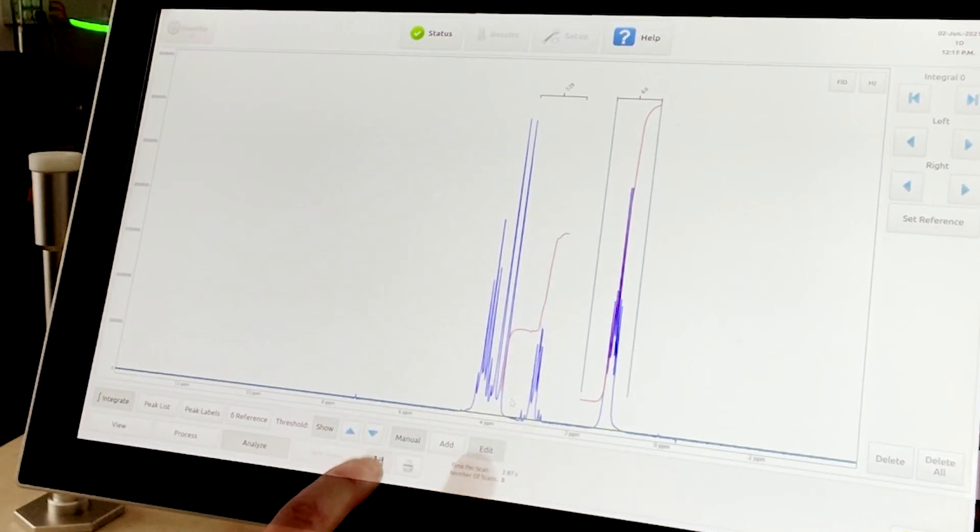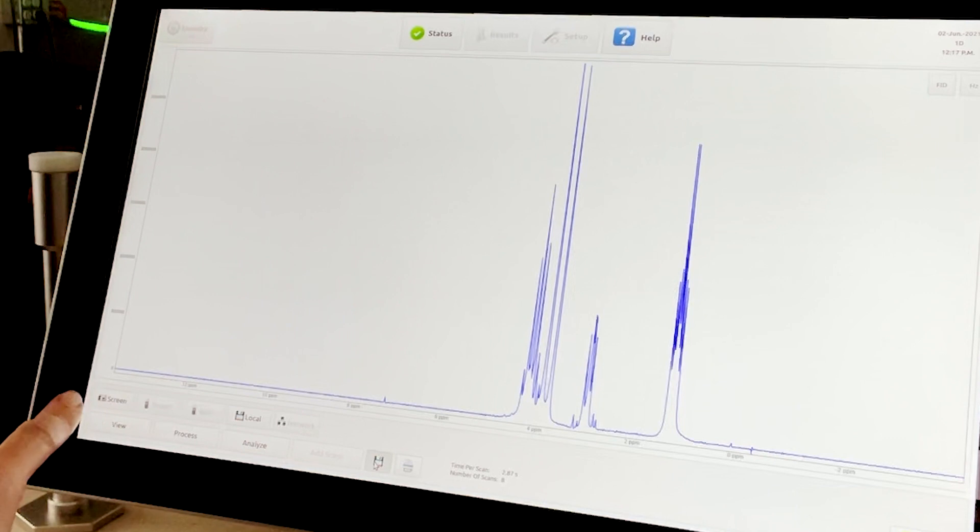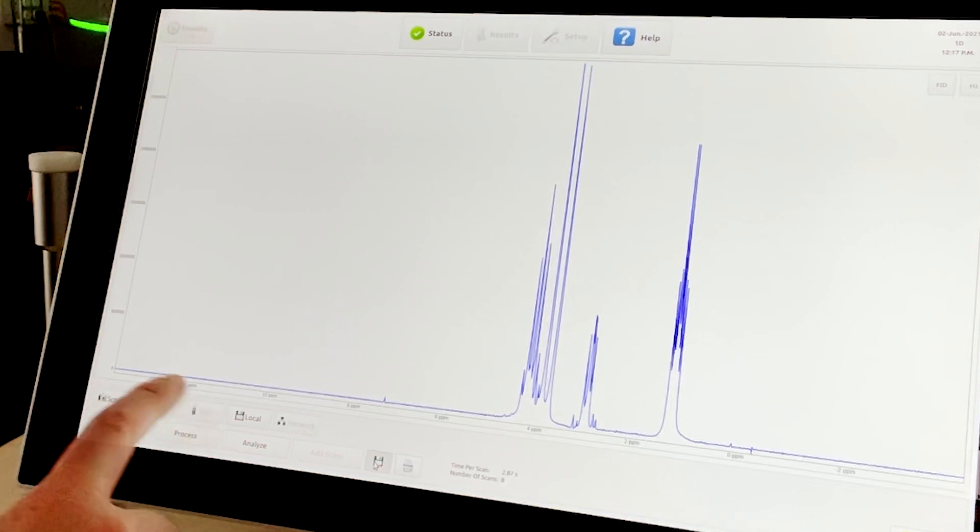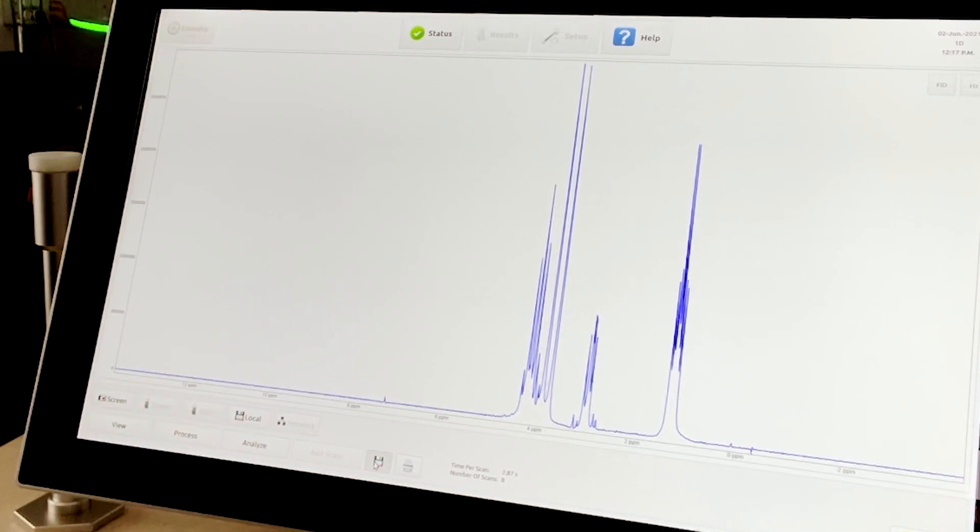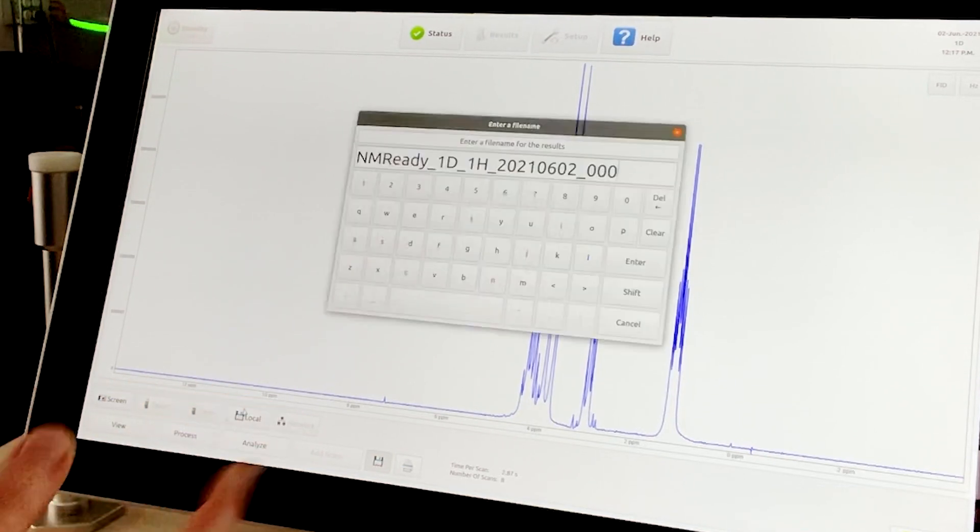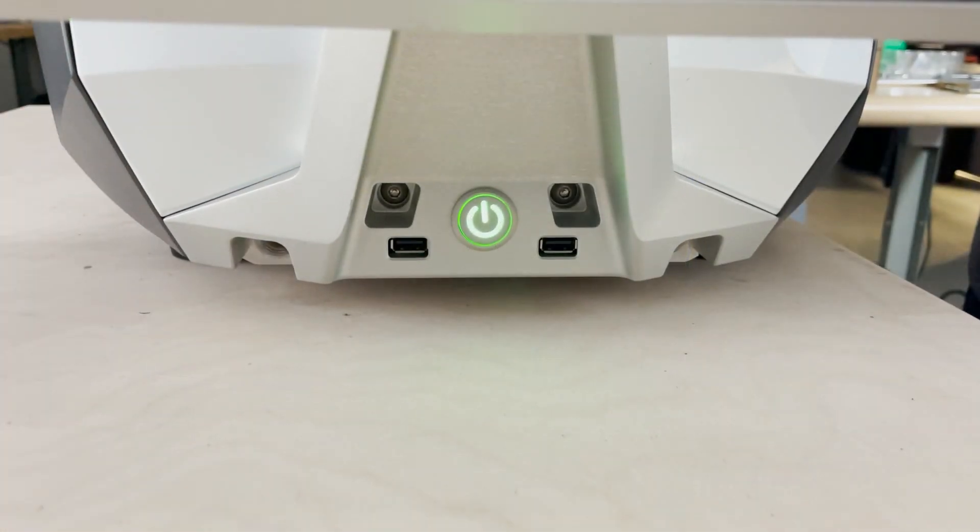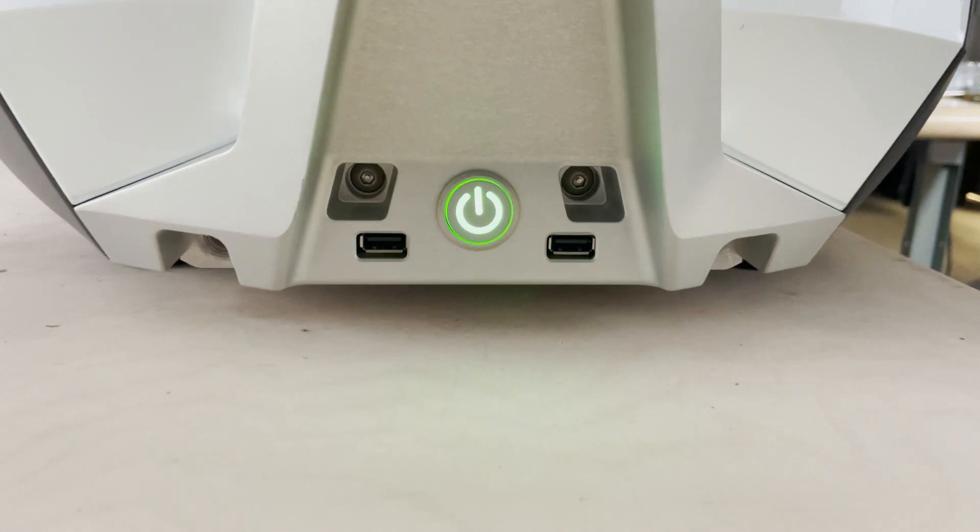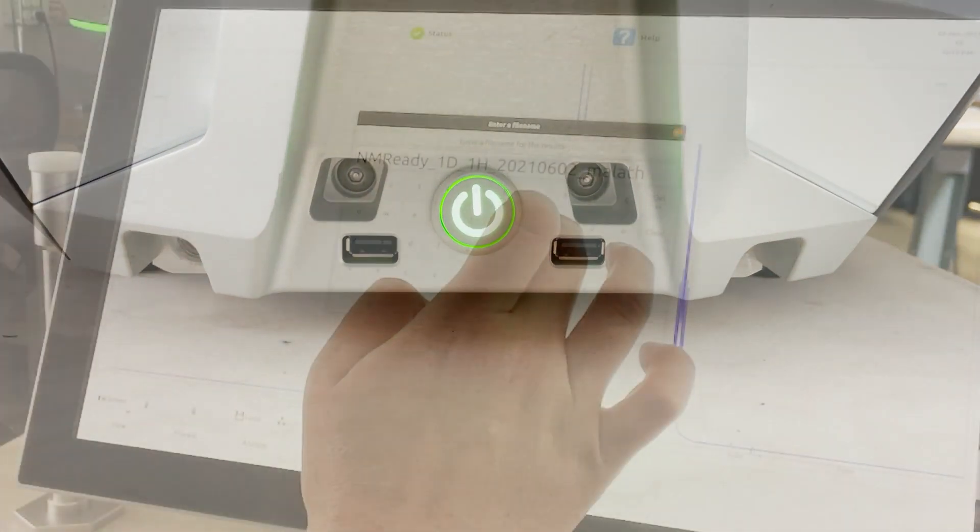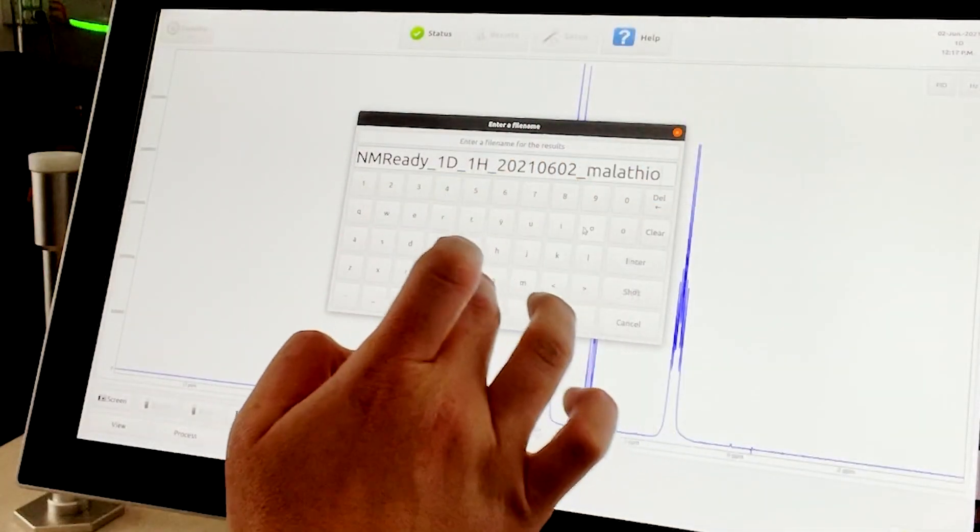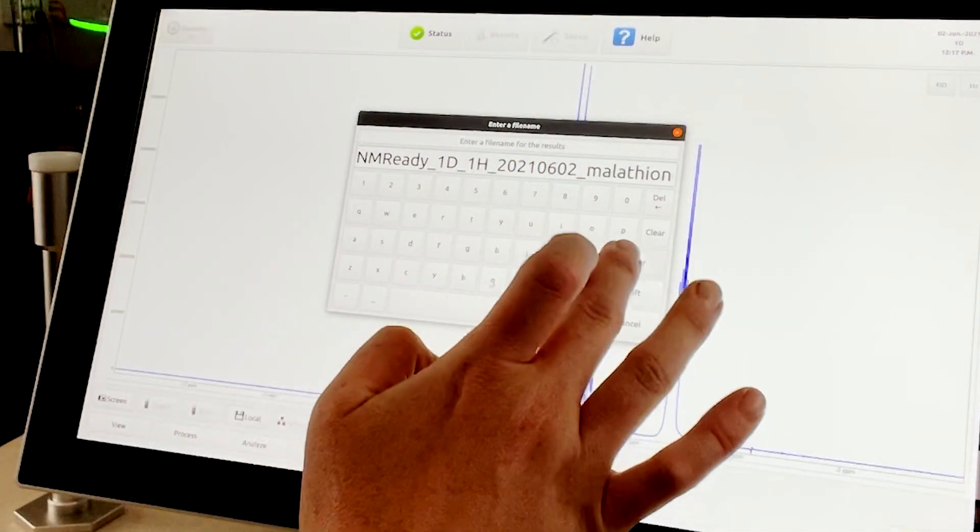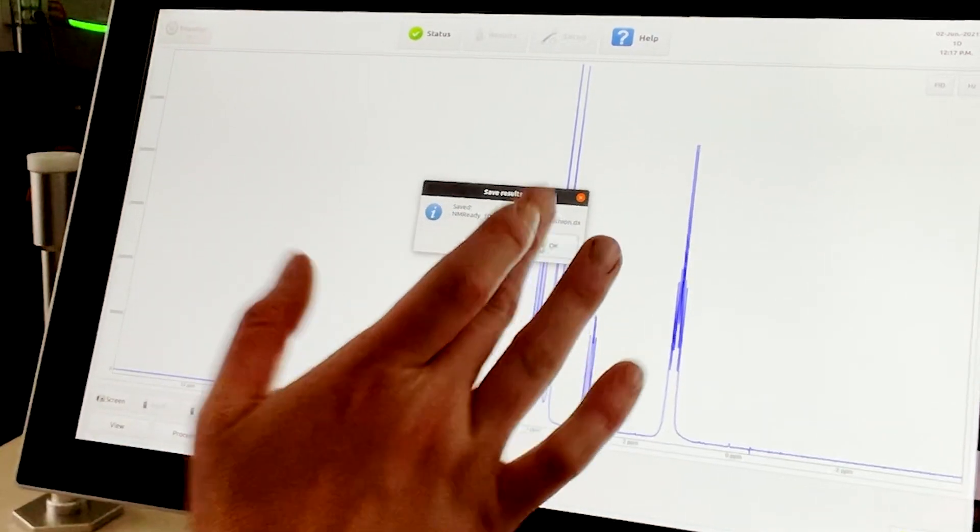Once the user is done, they can save the data as a screenshot, PDF, or JCAMP-DX file locally to the computer, to a network folder, or to a USB memory stick. There are two easy access USB ports at the front of the instrument. Once the desired location is selected, a keyboard will pop up and the name can be modified as desired.